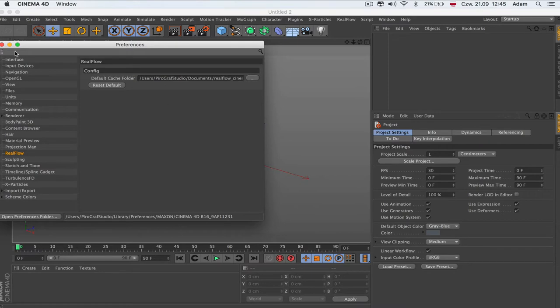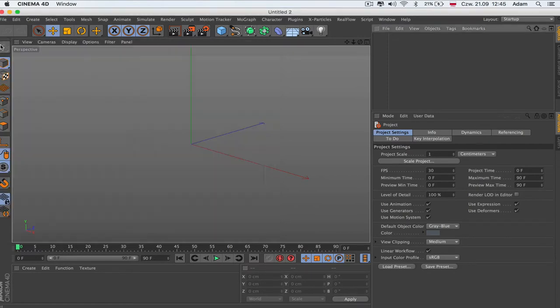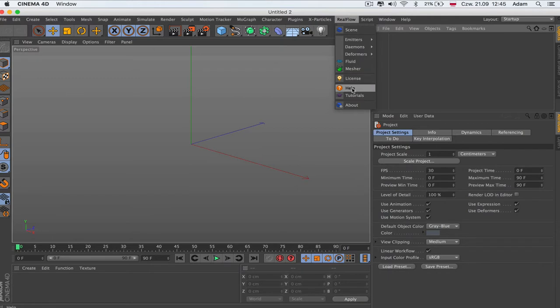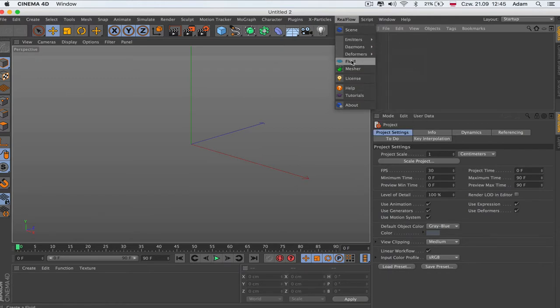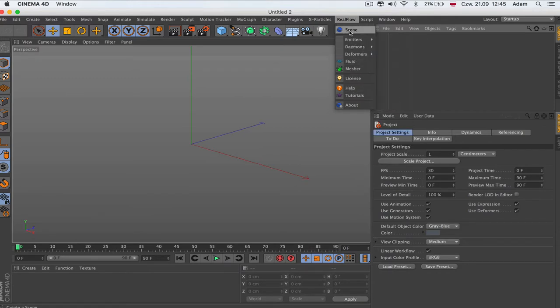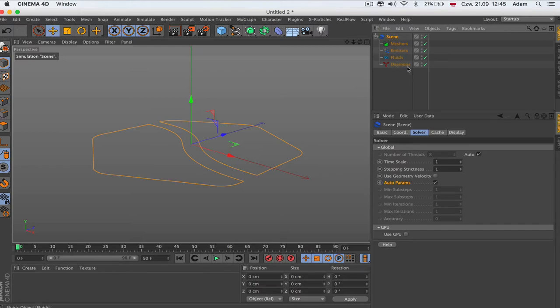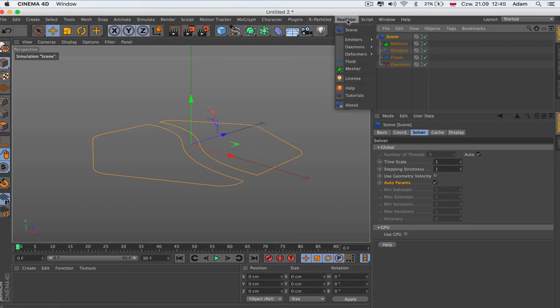When we set this up, we go directly to RealFlow and we get all of this like step by step: emitters, daemons, the formless fluid measure. But first what we can do is add a scene and that's going to give us the tree setup that we can fill up each of this tree with some stuff.